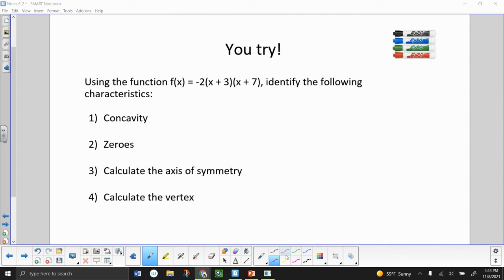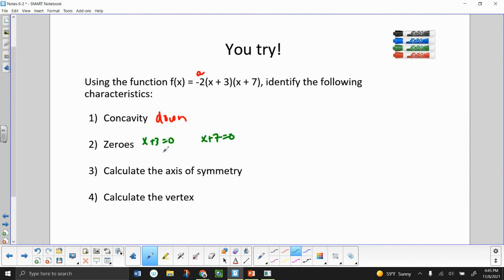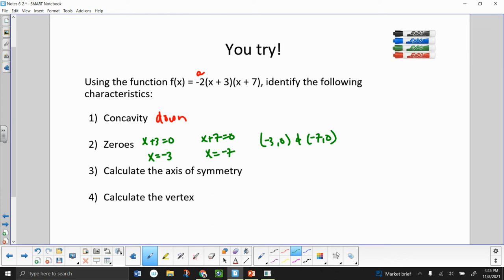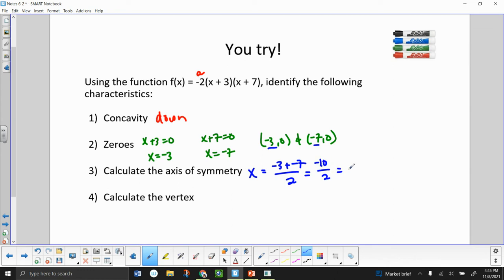Let me do one more example. Concavity — A is negative, so we know the parabola is concave down. For zeros: x plus 3 equals 0 and x plus 7 equals 0, giving x equals negative 3 and x equals negative 7. So my zeros are (−3, 0) and (−7, 0). To find my axis of symmetry, I take the midpoint: negative 3 plus negative 7 divided by 2 equals negative 10 over 2, which is negative 5. So my axis of symmetry is x equals negative 5.